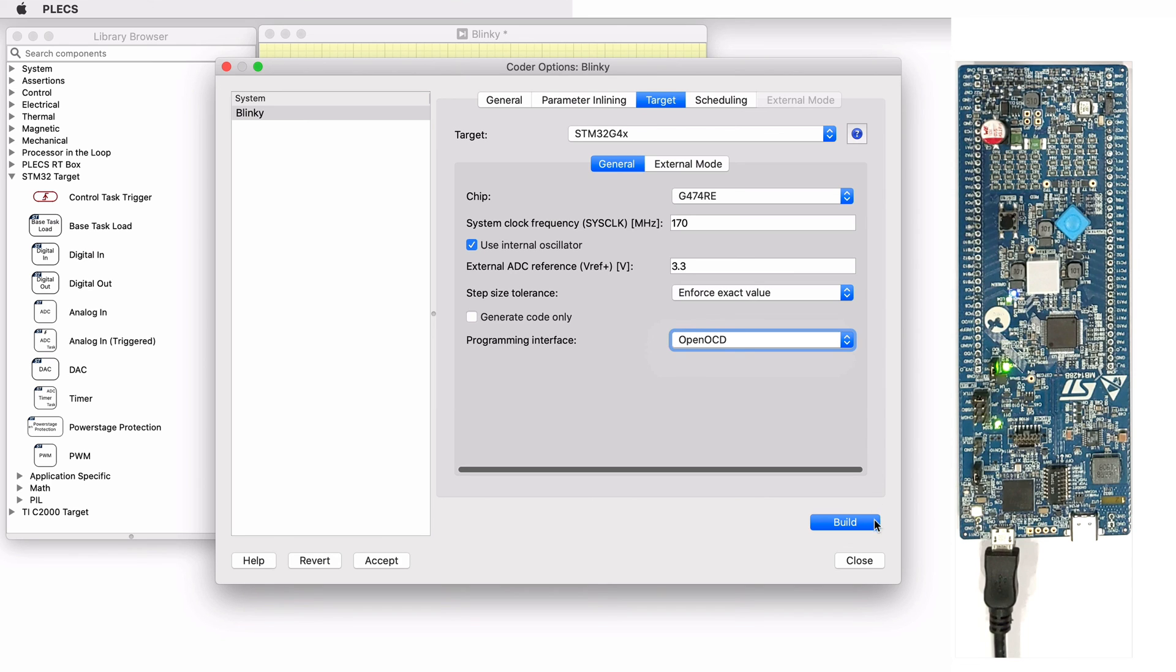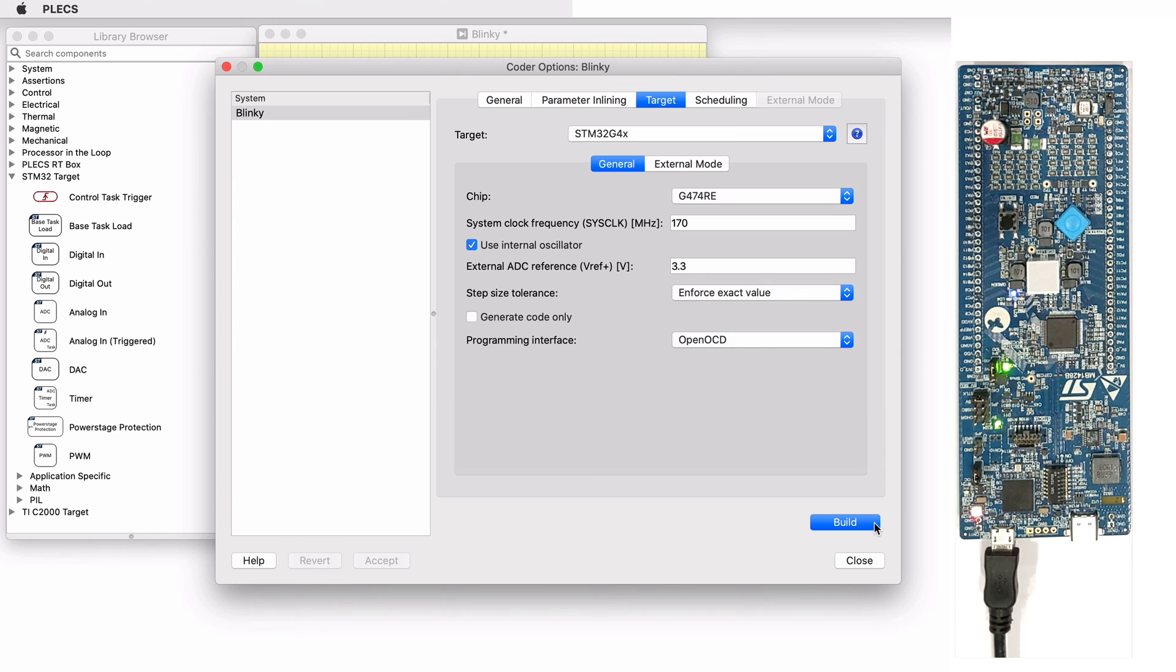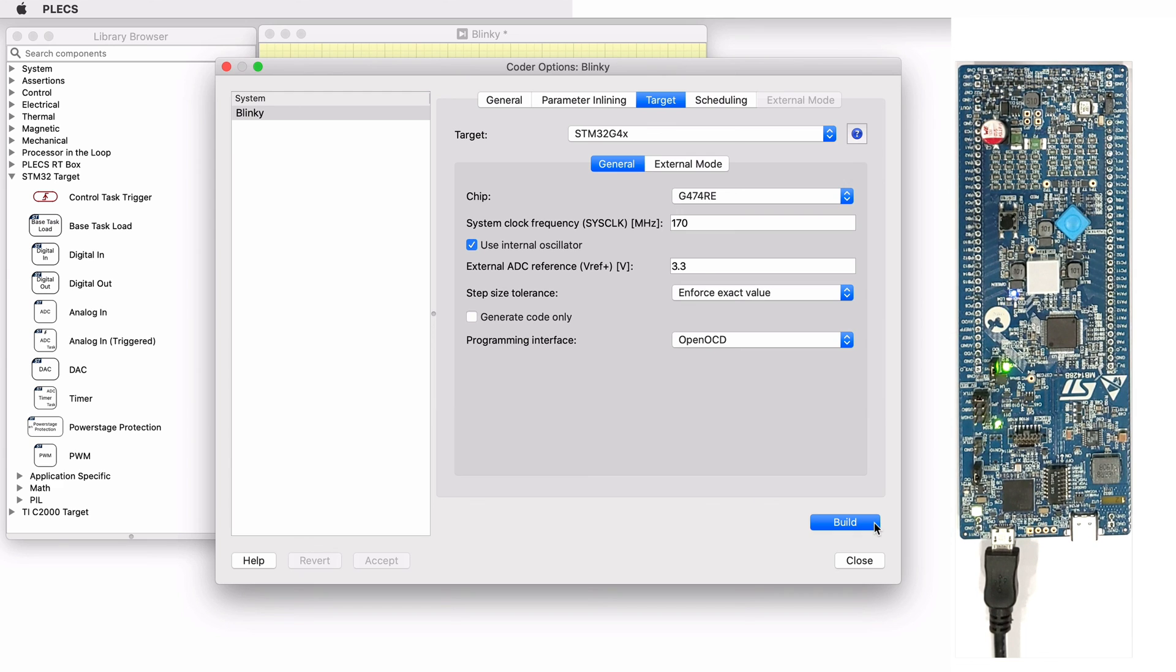Then, click on Build. The PLEXCoder will automatically build the code, program the MCU, and start executing the generated code. In this case, the green LED on my G474RE board is blinking.